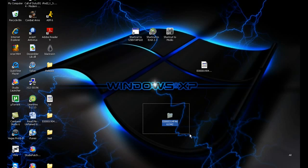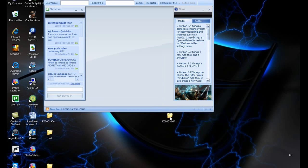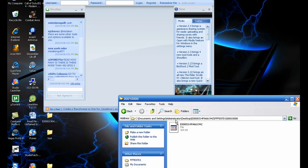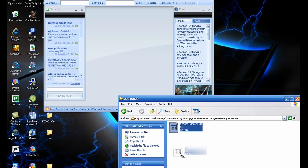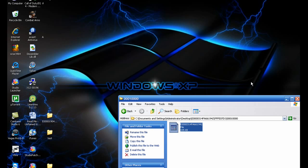Now you're going to want to put this back into your USB after you rehash and resign it. Open up Modio and open all the folders until you get to the modded one, put it in there, and then click Rehash and Resign a couple of times. Then minimize that.